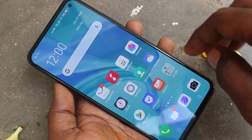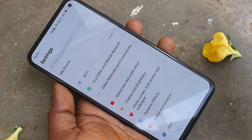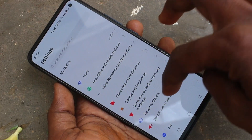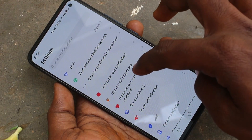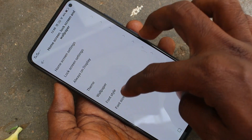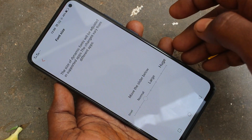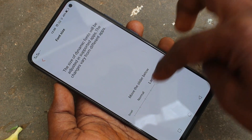First of all, go to the settings in your phone. Here click on Home Screen, Lock Screen and Wallpaper. Click on Font Size here — and this is the cursor.